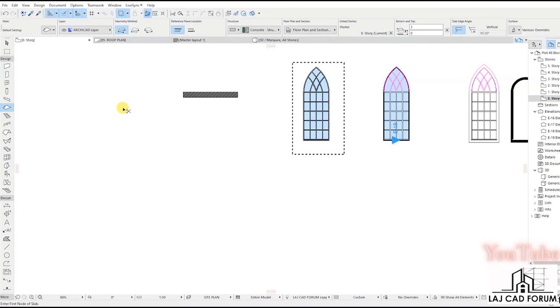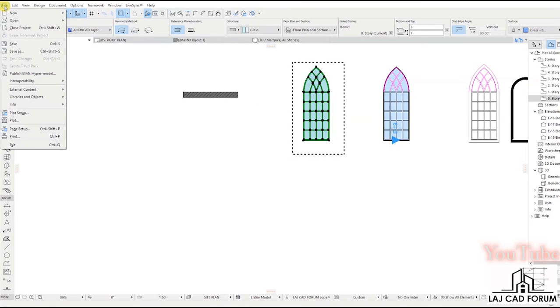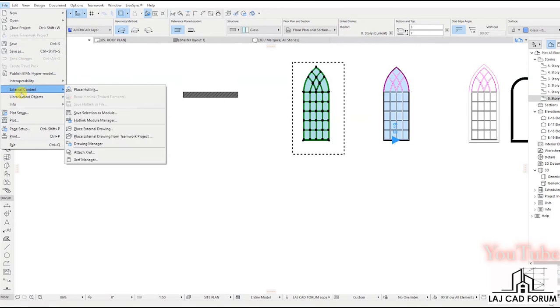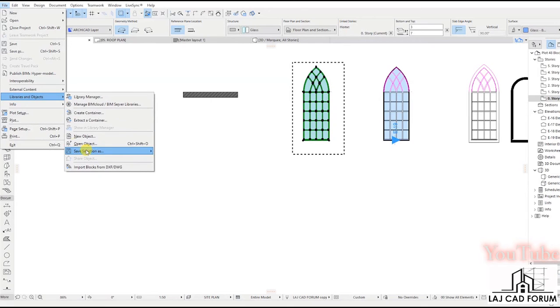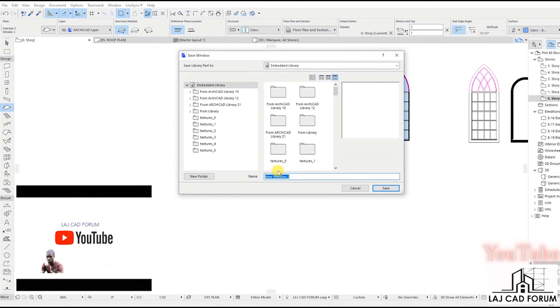Mark and select everything. Go to File, select Libraries and Objects, then Save Selection As. In the drop-down box, select Window. Give it a name and save.